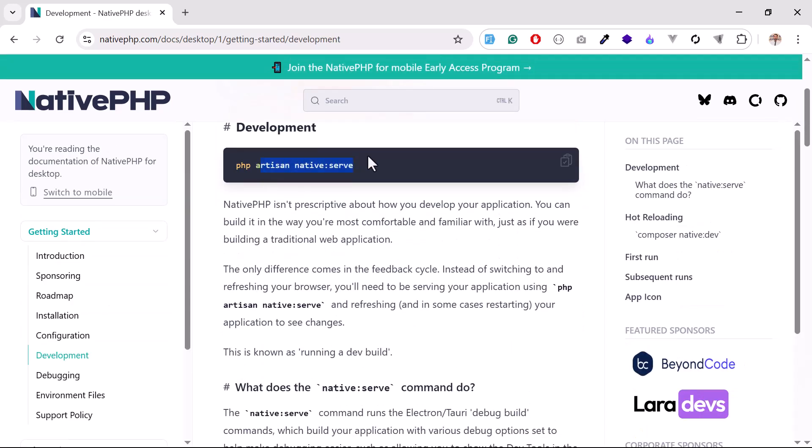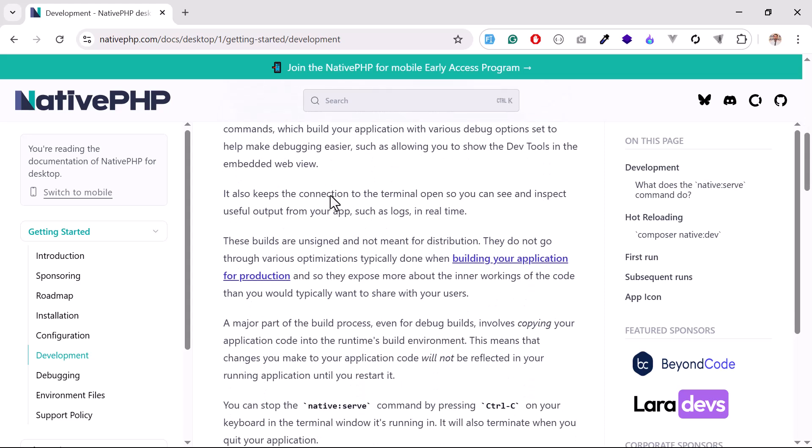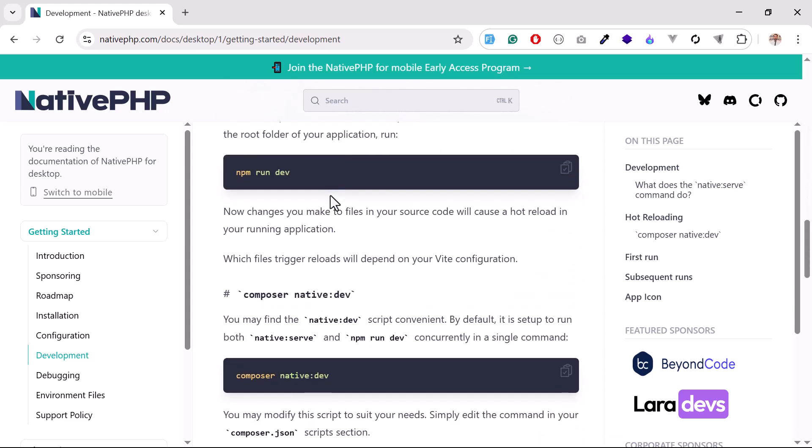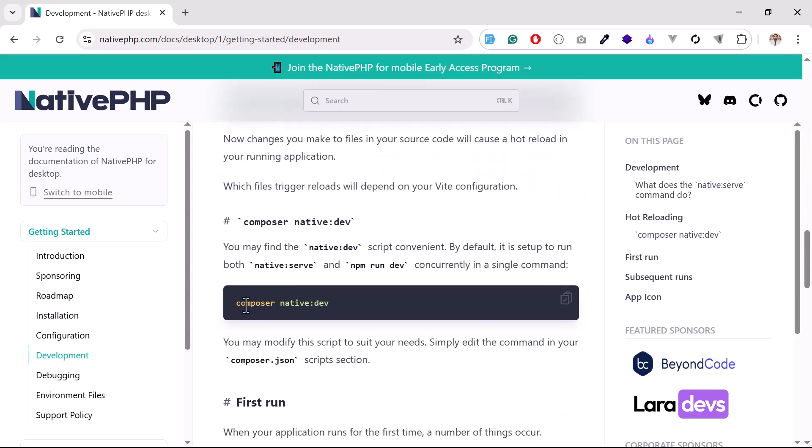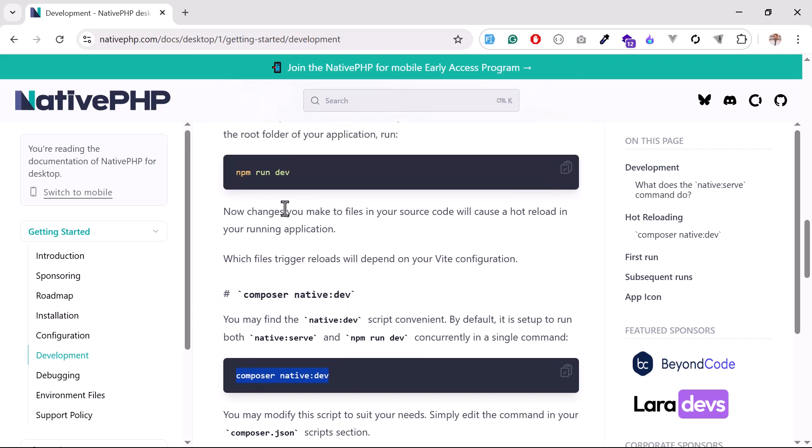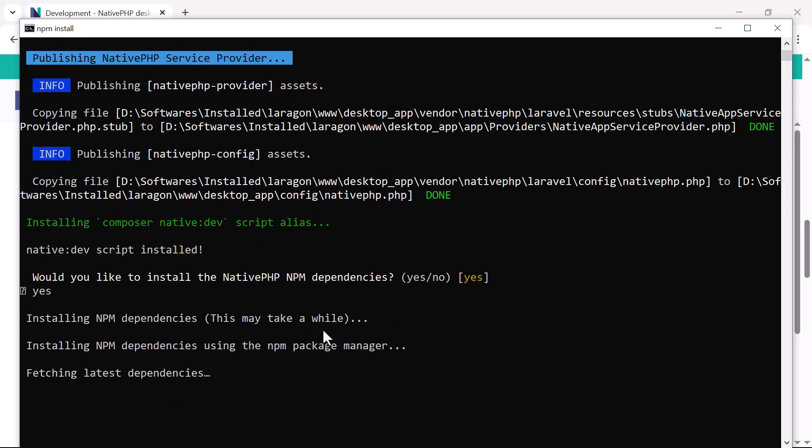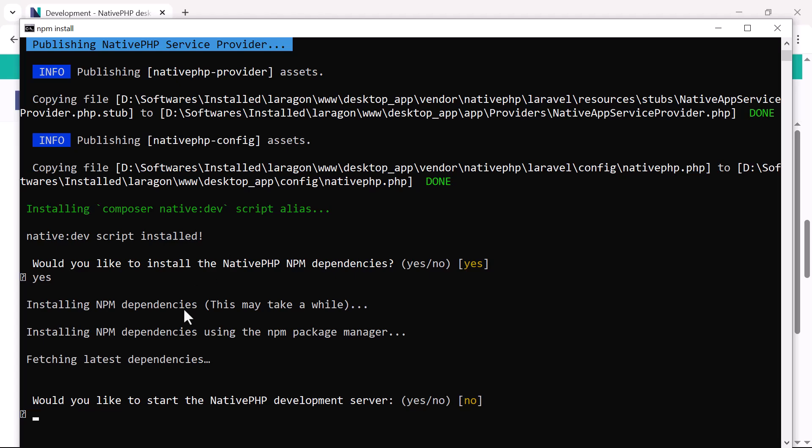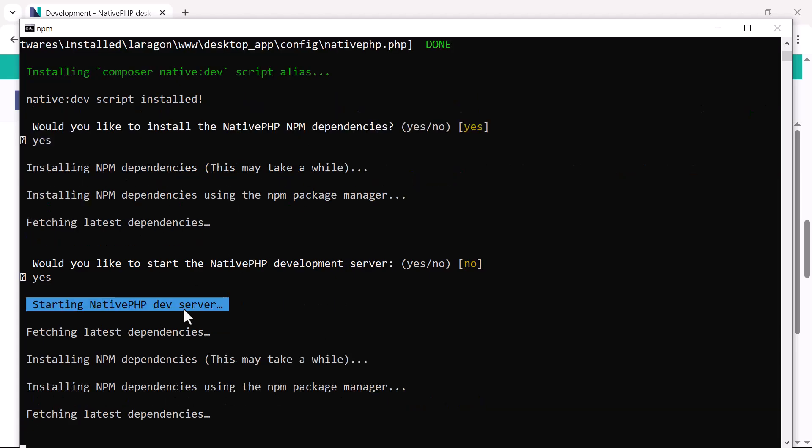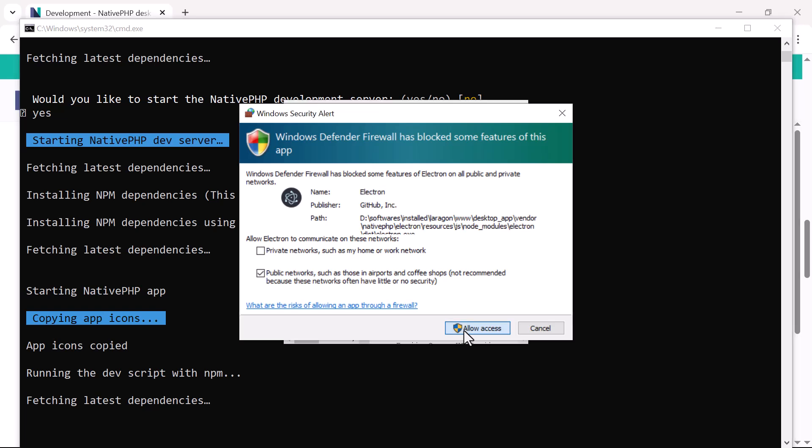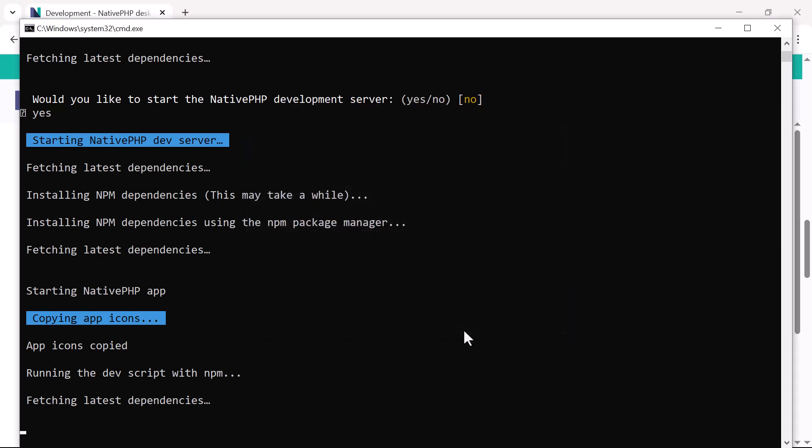Here it's telling you that you need to run this, but the first time it doesn't work. When you run composer native:dev, it will ask you to first install npm. Currently it's installing that. It's asking again - you need to allow it twice. Now it's asking me for Windows Security Alert permissions. We need to allow this. It's basically granting permission from your system.